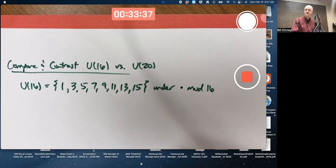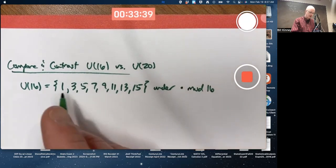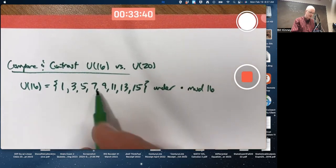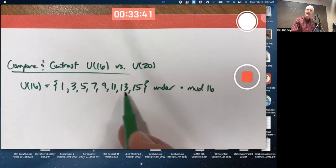That's a group — a group of order 1, 2, 3, 4, 5, 6, 7, 8.